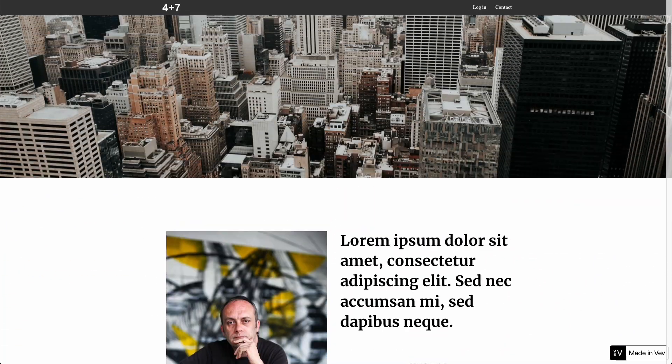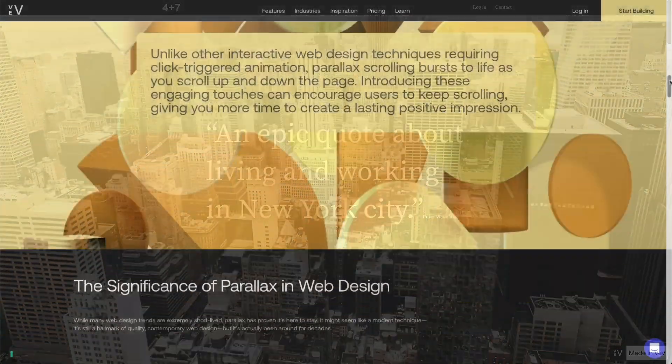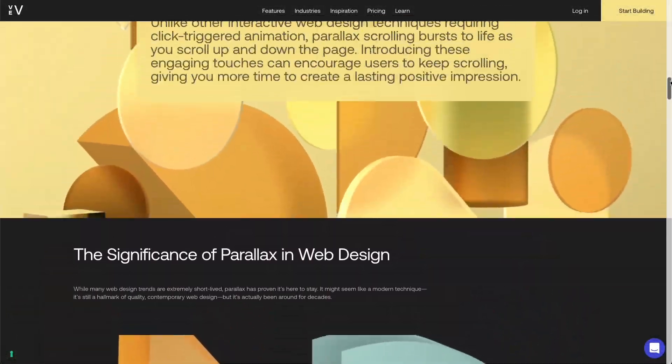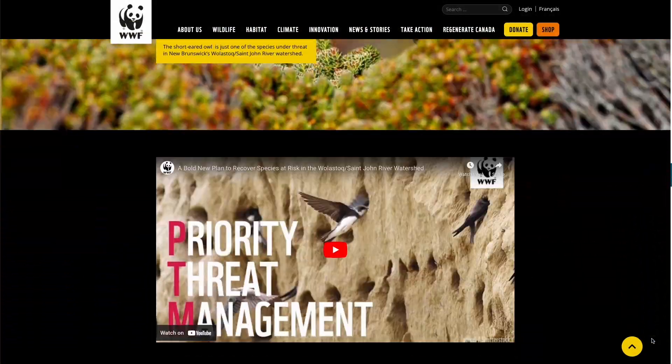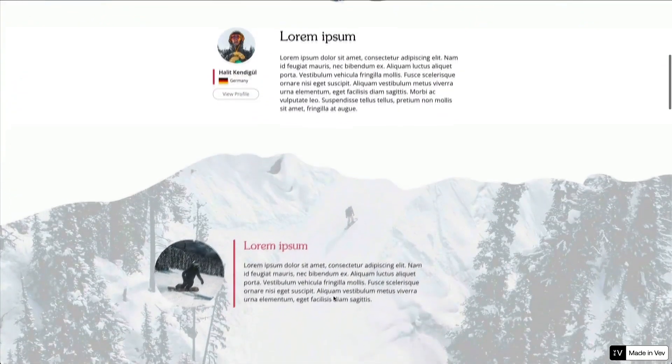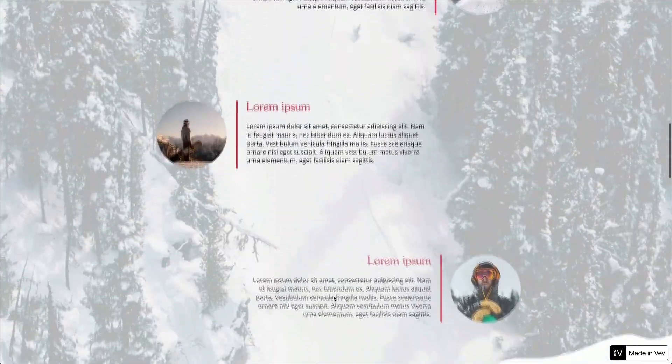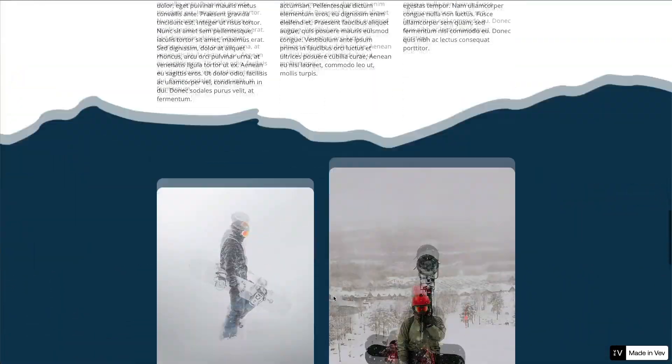Parallax scrolling is a web design technique where the content in the background, most commonly an image, moves at a different speed to the content in the foreground. This creates an optical illusion making the brain think that the page is moving in a 3D space as you scroll through the website. Inside of VEV there are a handful of pre-coded components that will allow you to enhance your projects by implementing these parallax techniques. The first component we're going to be taking a look at is multi-layer parallax.